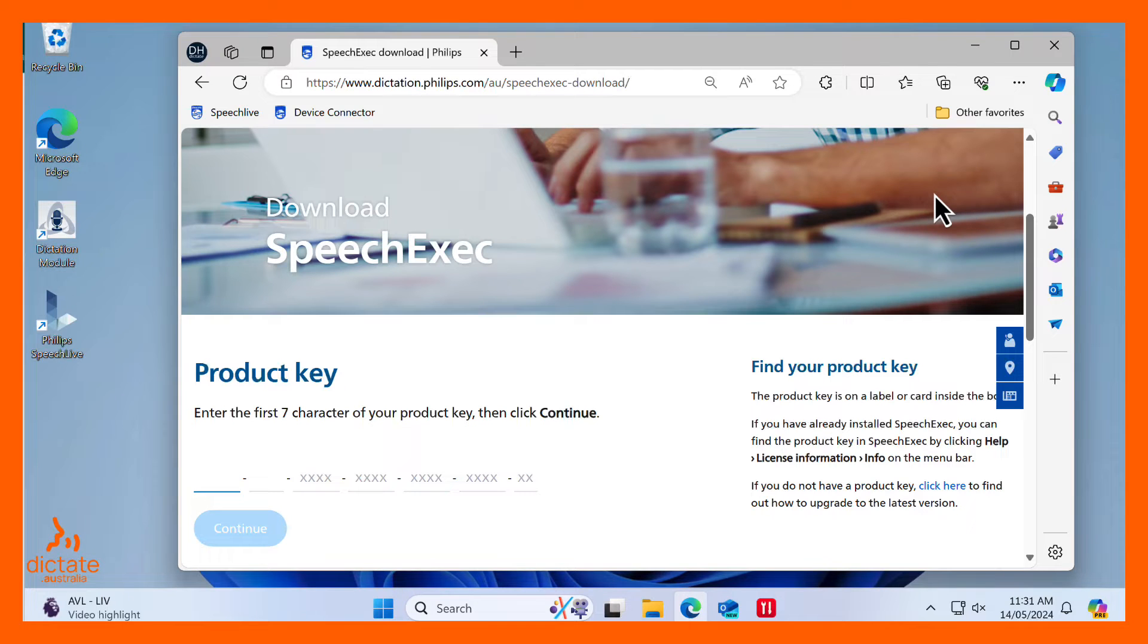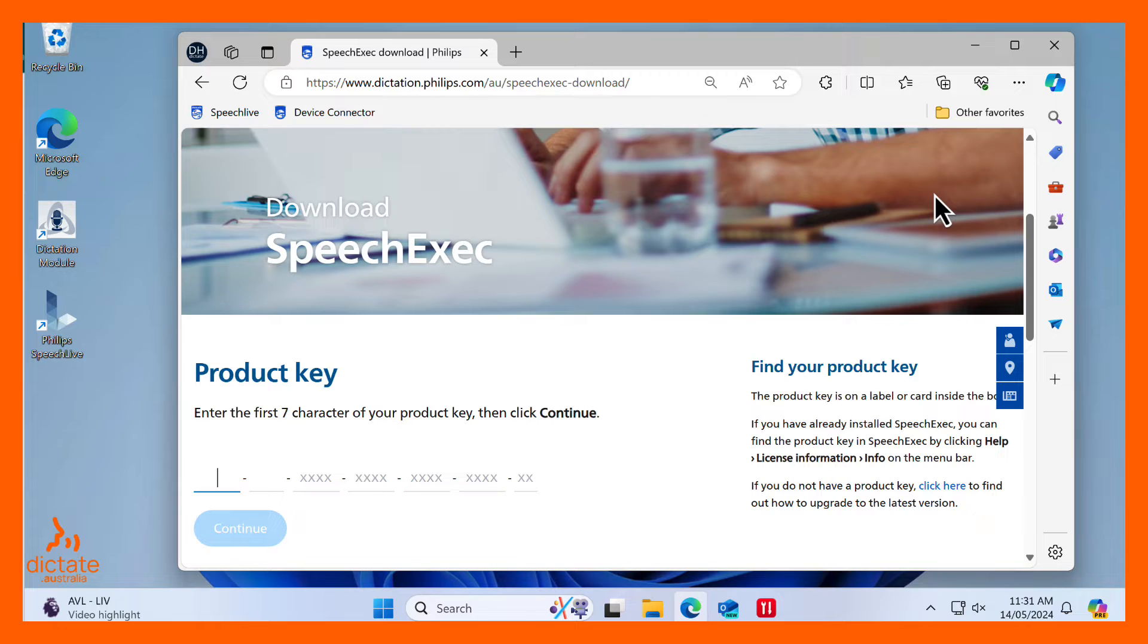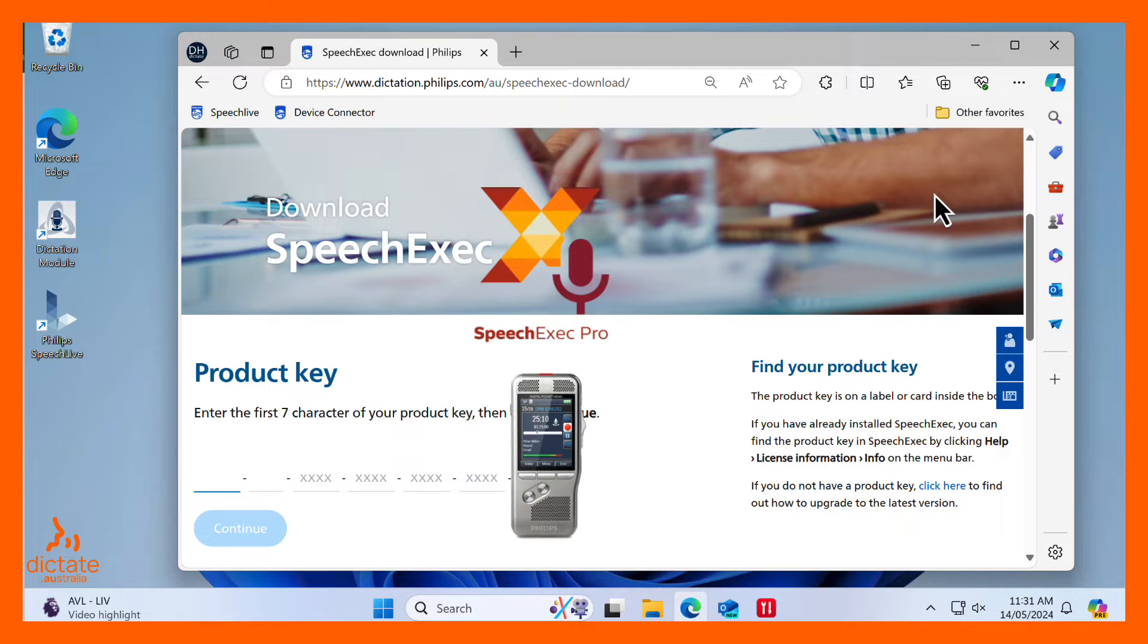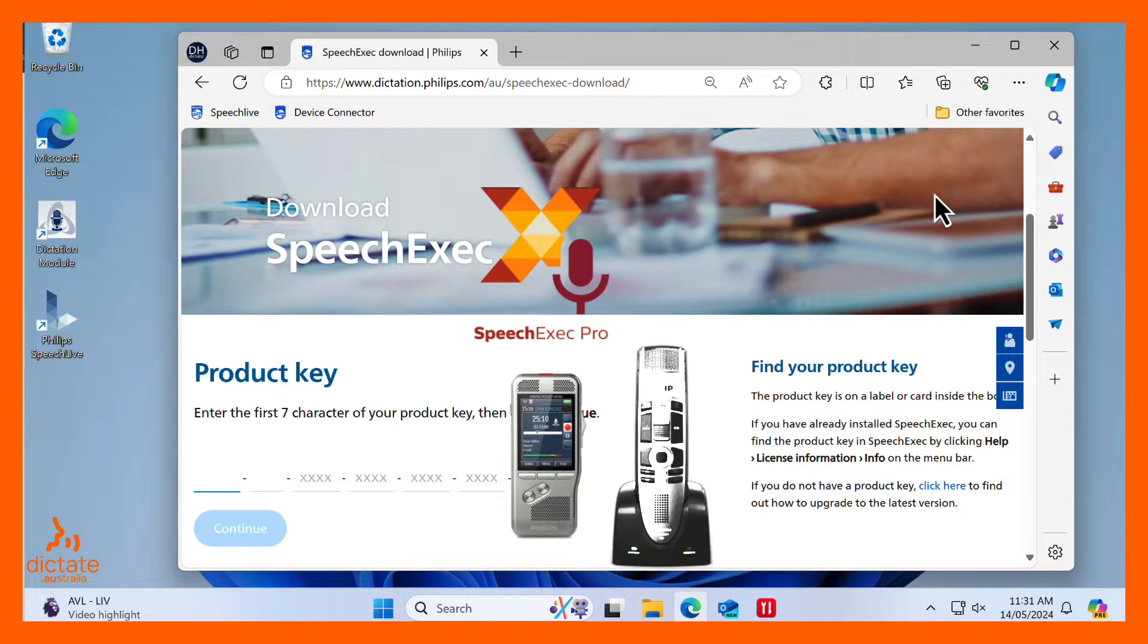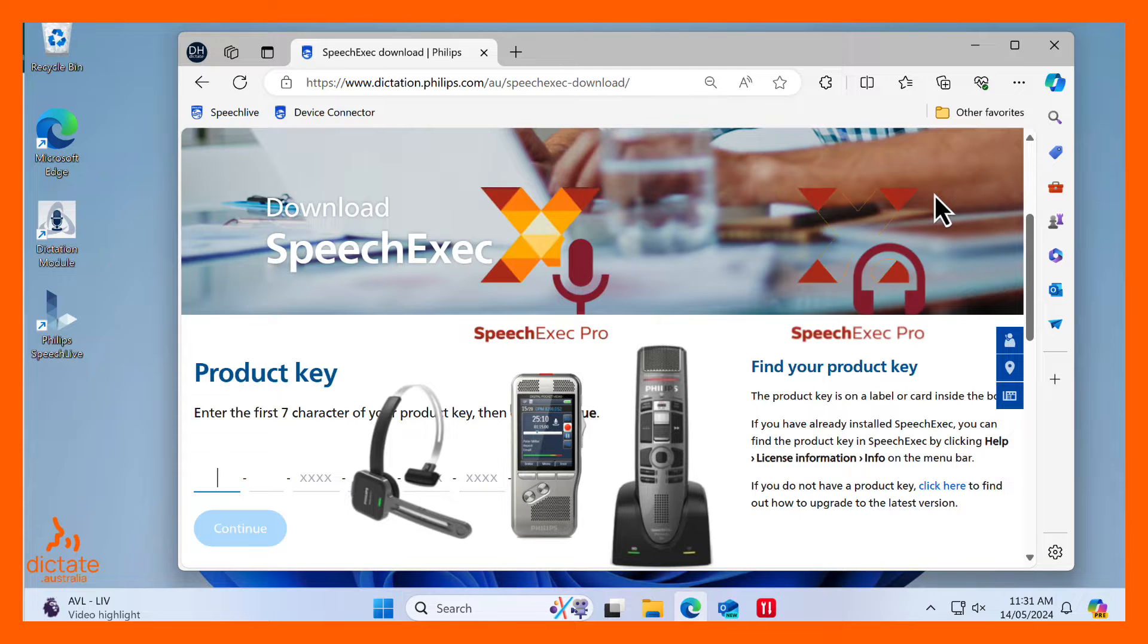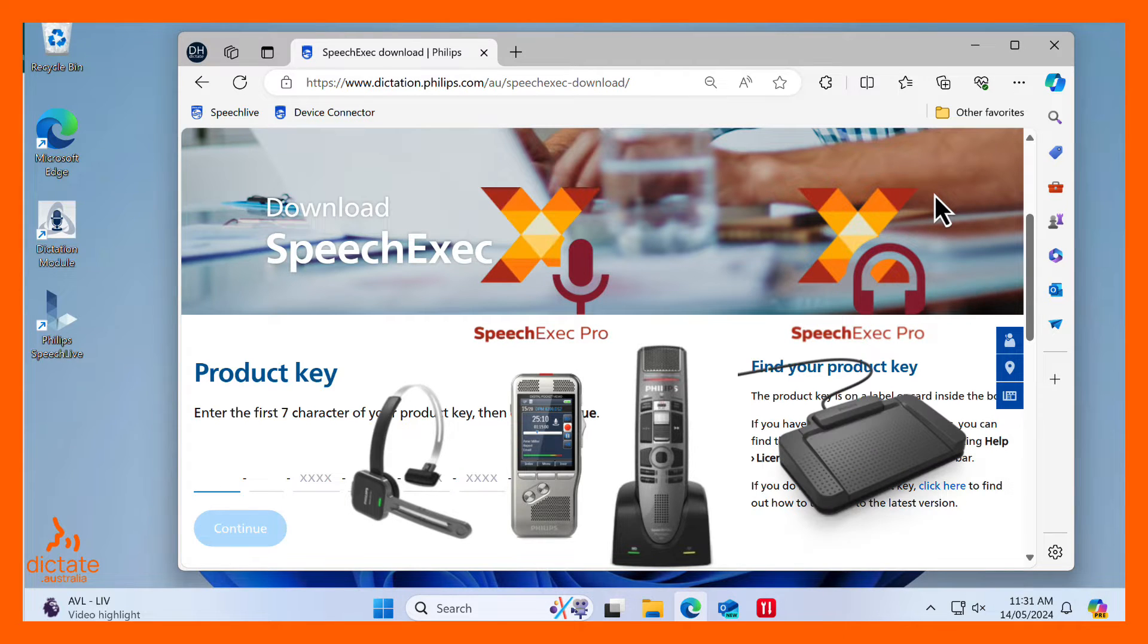The Philips SpeechExec Pro software for Windows can be used for either digital dictation or transcription. SpeechExec Pro Dictate is typically used with a Philips digital dictaphone or a microphone to dictate directly to your computer. SpeechExec Pro Transcribe is professional transcription typing software that can be used to control the playback of audio.